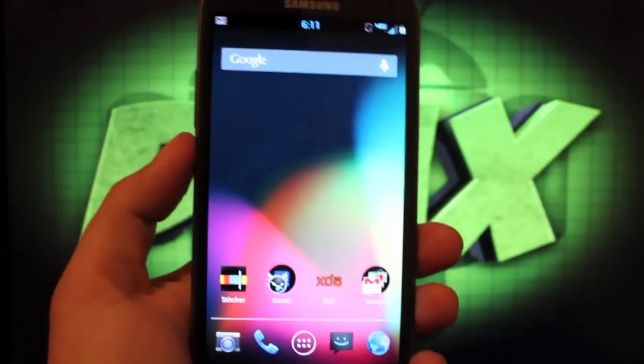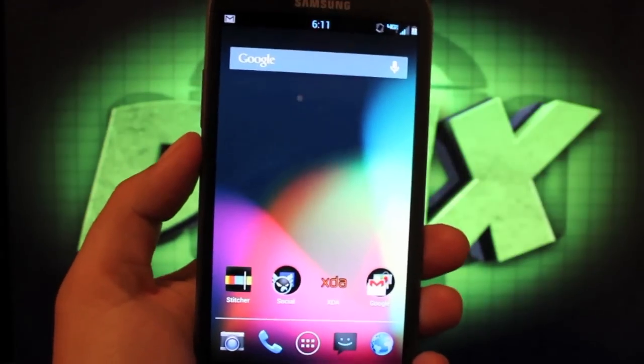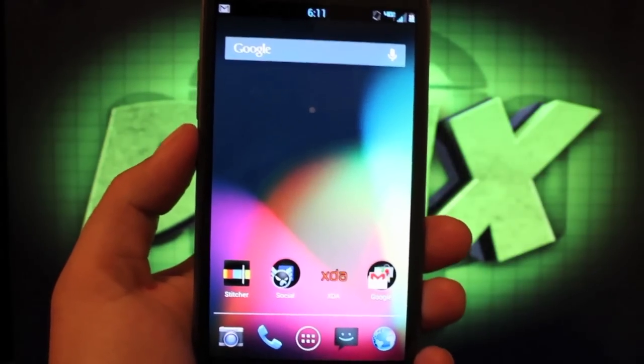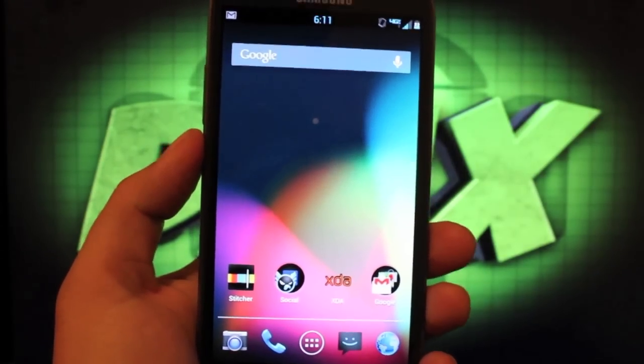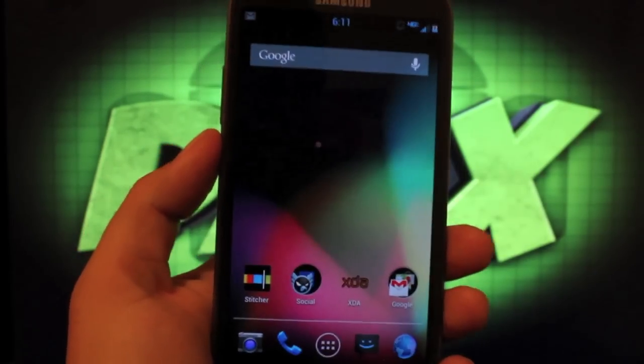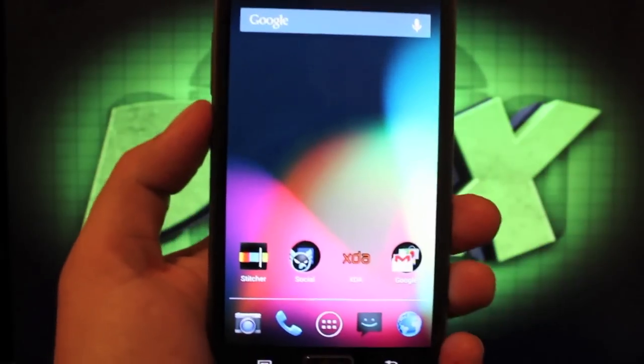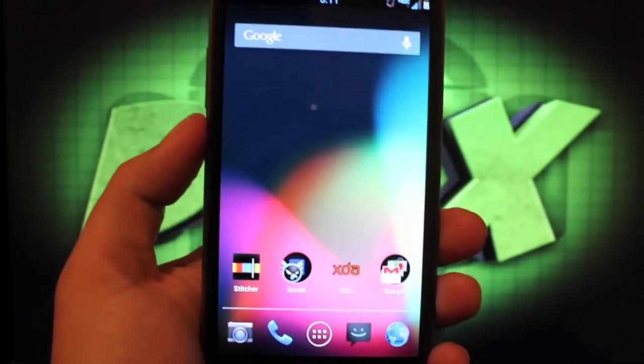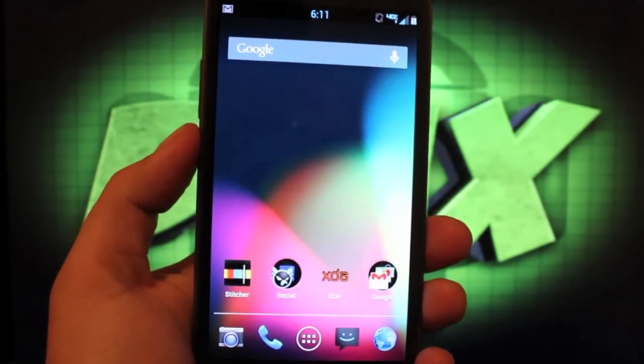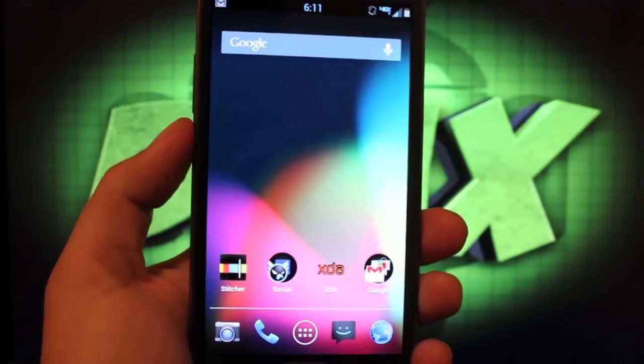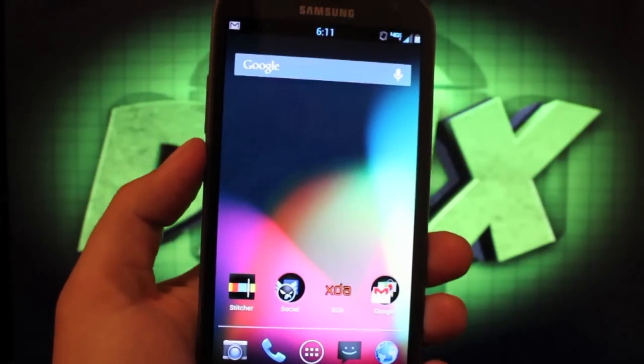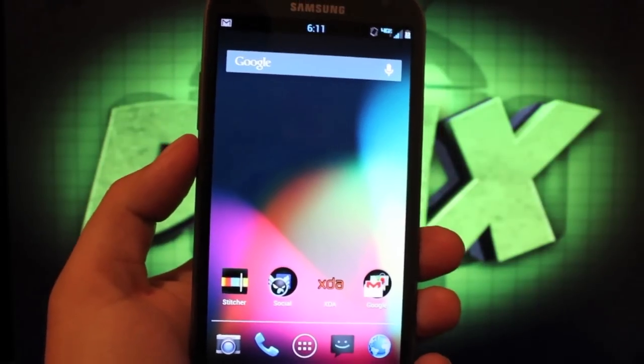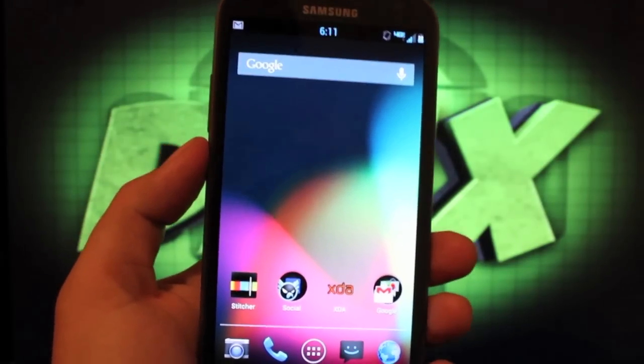As you can see I'm running a custom Apex launcher here. You don't have to run the TouchWiz launcher if you don't want to. Another great thing about Jelly Beans is that it's installed with the Aroma installer, so you can pick and choose how you want your ROM set up. It's totally customizable.